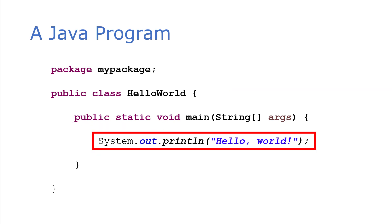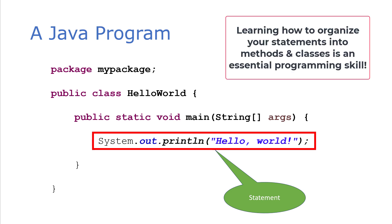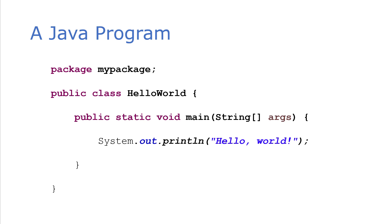And then finally, the meat of your code is going to be a bunch of statements. Here we just have one statement. But of course, a typical program is made up of many statements organized into methods, methods organized into classes, classes organized into packages.